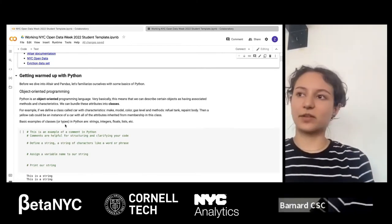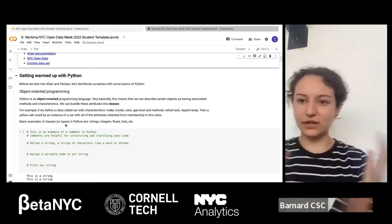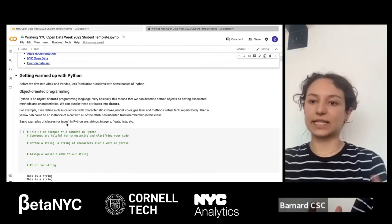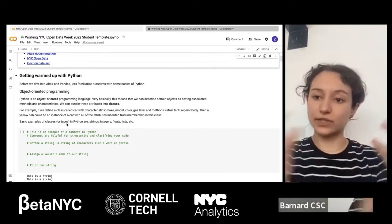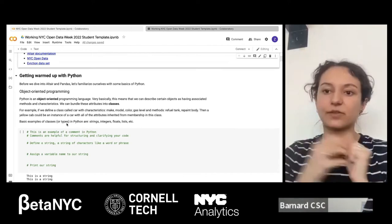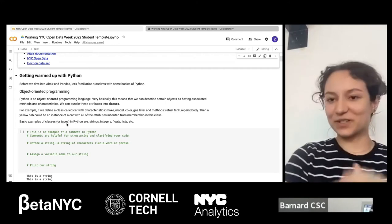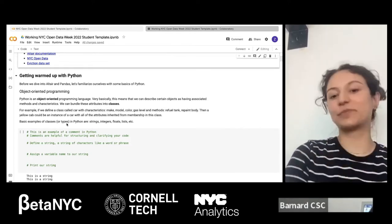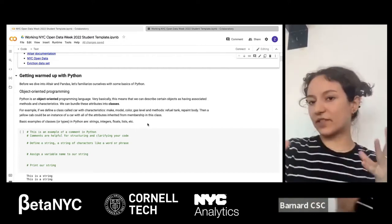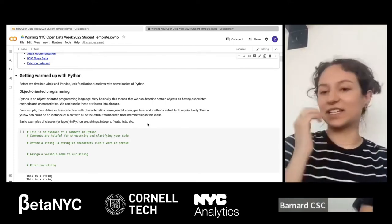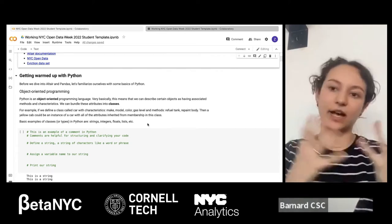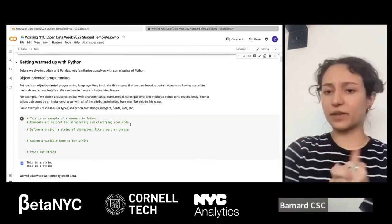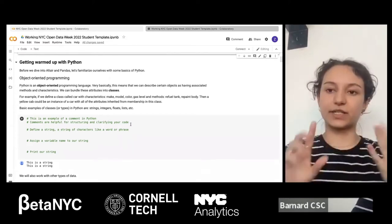One of the most important things to know about Python is that it's an object-oriented programming language. This means we can describe different objects as having associated methods and characteristics, bundled into classes. For example, if we defined a class called 'car,' cars might have attributes like make, model, color, and mileage, and methods like refuel, repaint, or take to shop. A yellow cab would be one instance of that class. The most basic data types we'll work with today are strings, integers, floats, and lists.